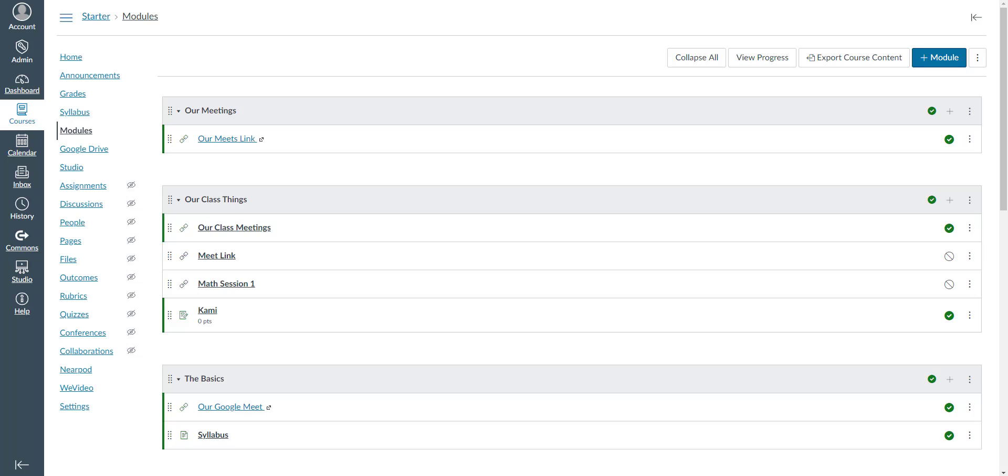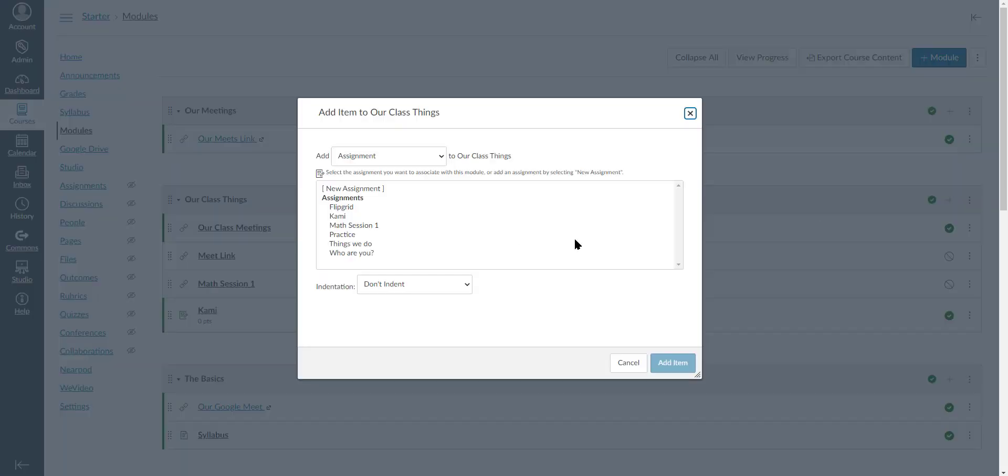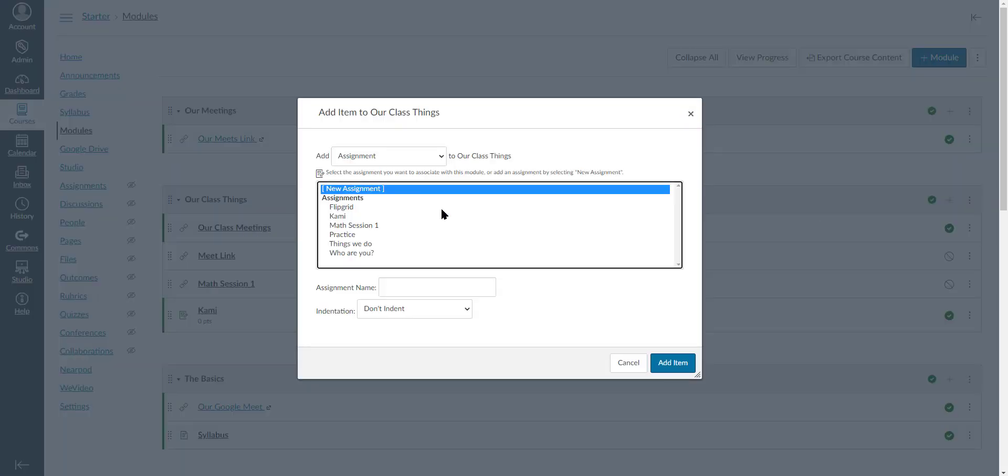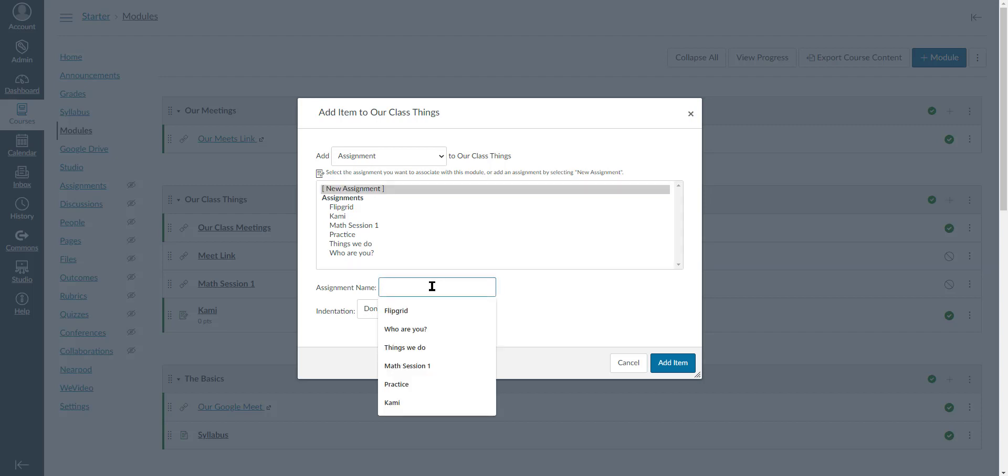We're going to look at how you can add a Google assignment to Canvas and how students will see it. I'm going to add a new assignment and call it Google Assignments.